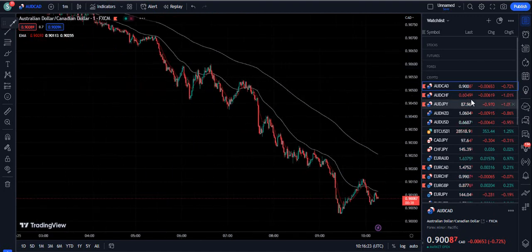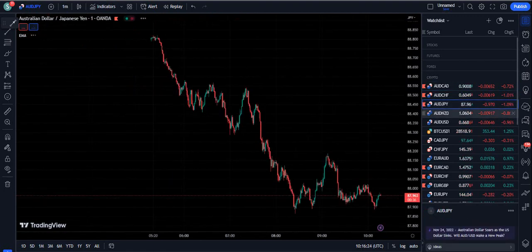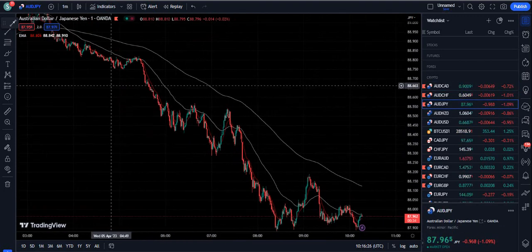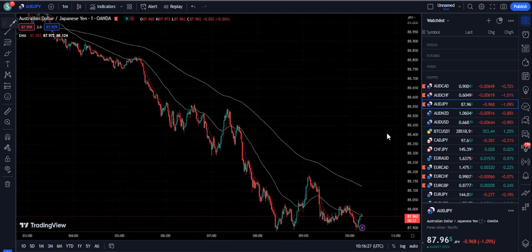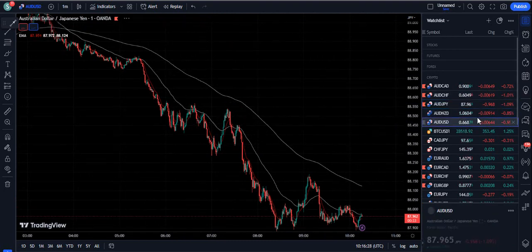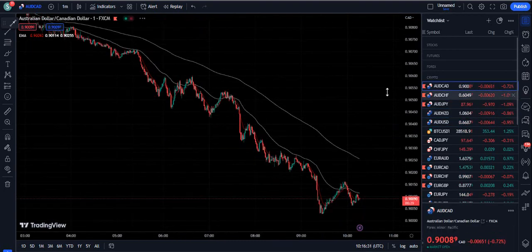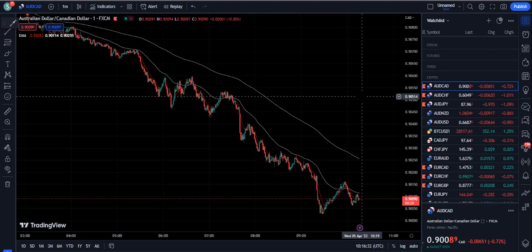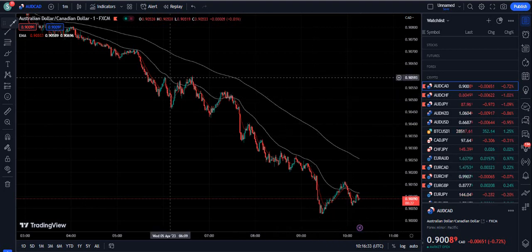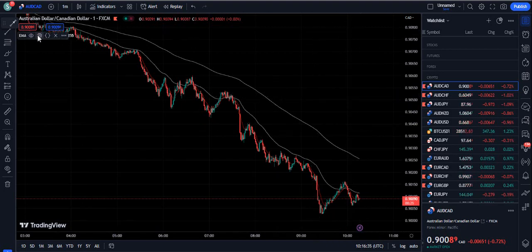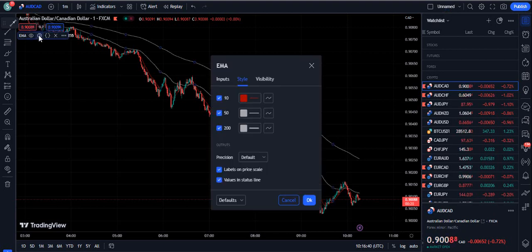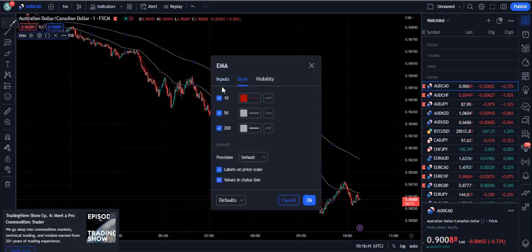Most traders are just using this indicator with its original features, as you can see on screen. But we will make it advanced so that we can have a better look and better accuracy as per our testing. That's why I'm going into the settings of this indicator.